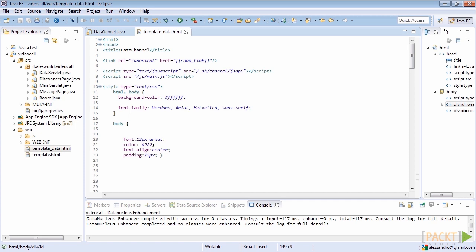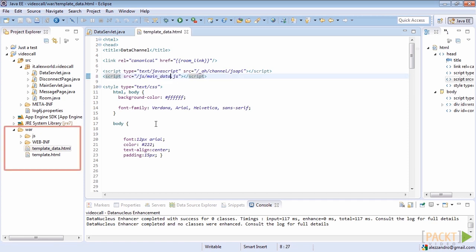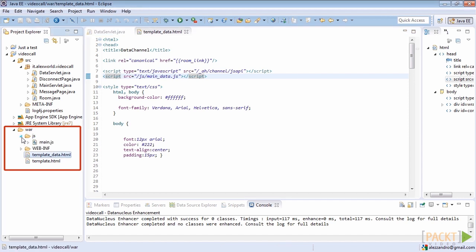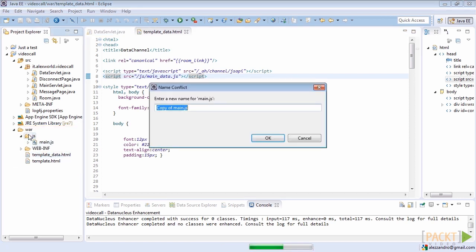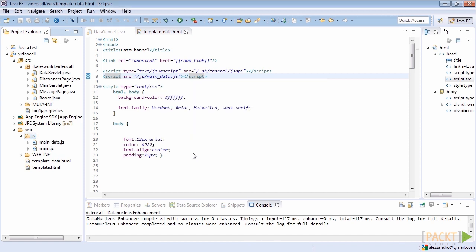We can do the same thing as before. Copy and paste the main.js file and create a new file named main underscore data dot js. Then open that file and start editing it.